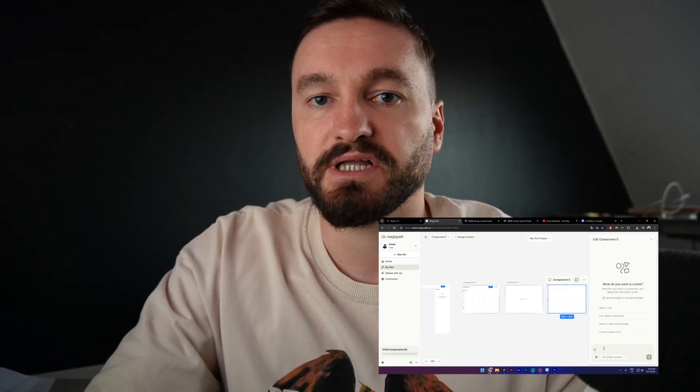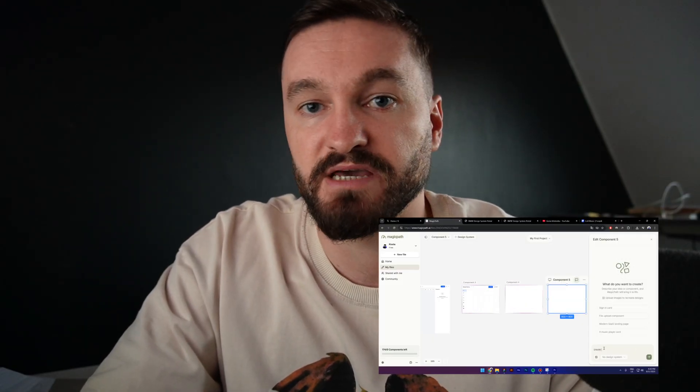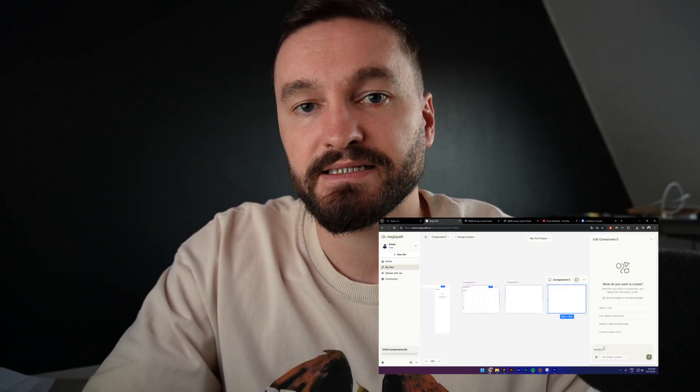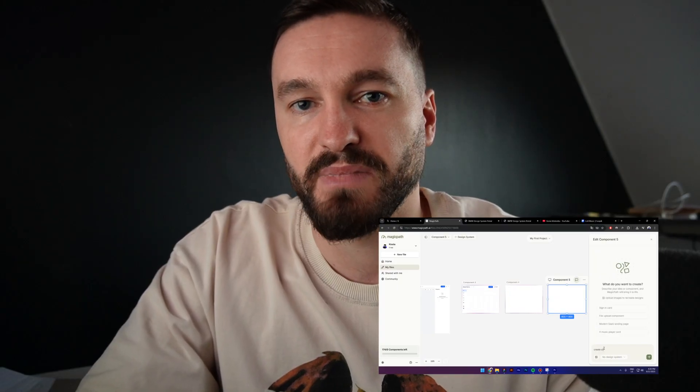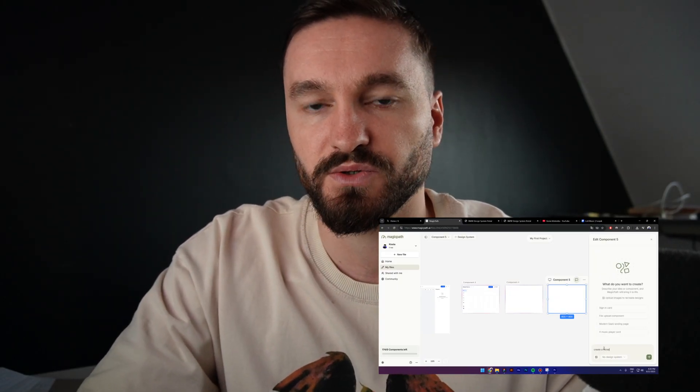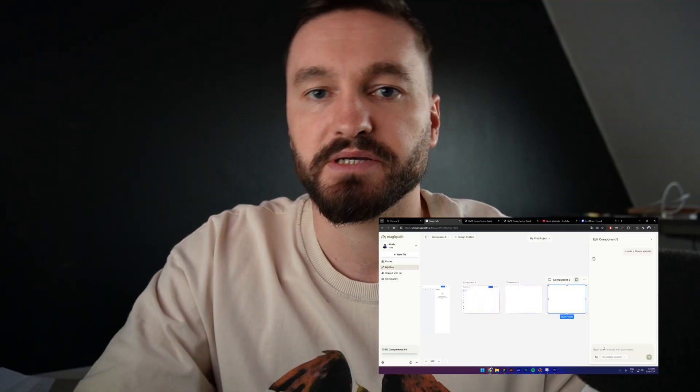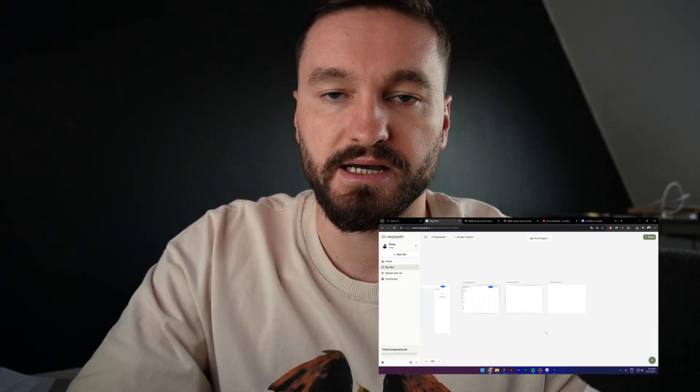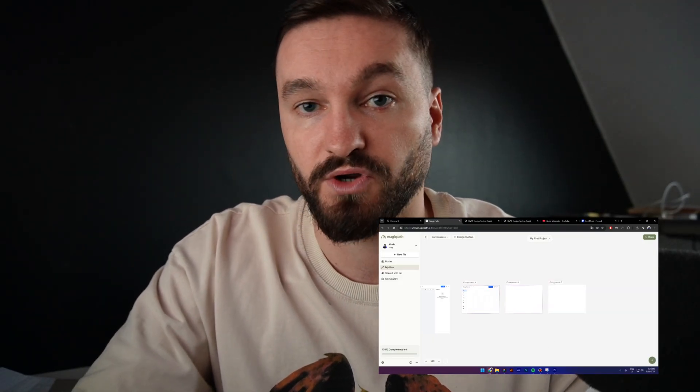What it will take you like a few hours or maybe a few days in Figma, it can take you like a few minutes in MagicPath. Today I'm going to show you around the tool and also we are going to rebuild an existing UI by a well-known company.